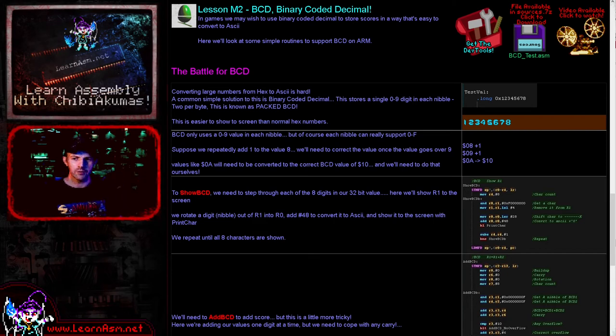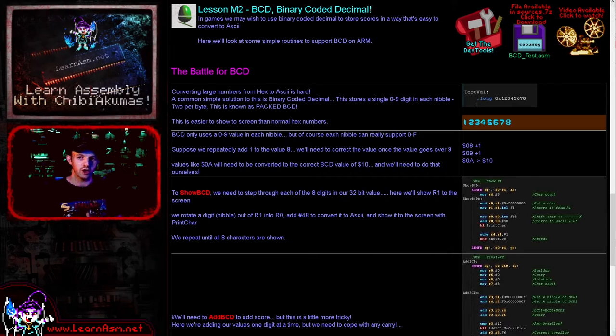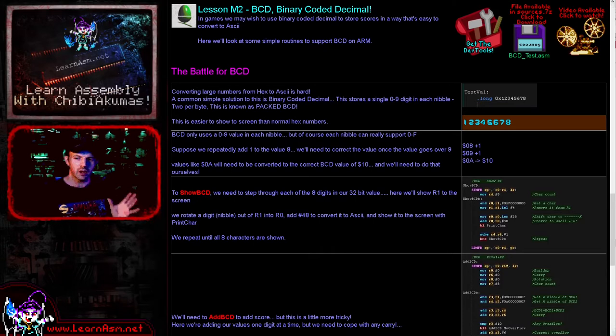It's Keith here and this is lesson two of the multi-platform series of my ARM assembly programming tutorials. These tutorials work on any ARM-based system, they're just based on the processor's functions themselves. And today we're going to be looking at Binary Coded Decimal.